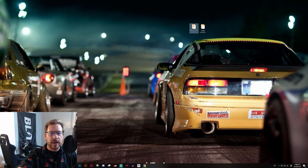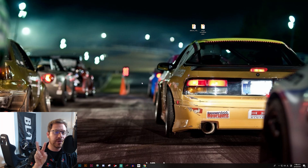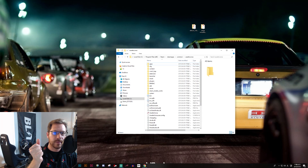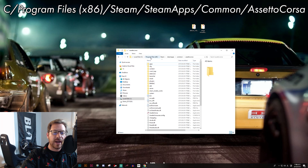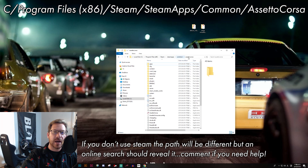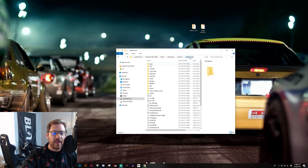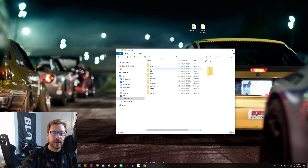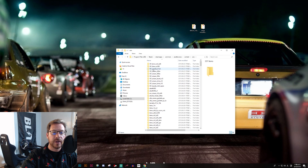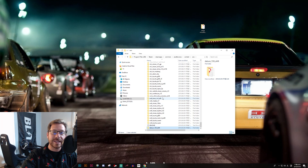Now we're ready to navigate to where on your computer we need to drop these two folders to make them playable in Assetto Corsa. If you're on Steam like me, this is the file path: go through your main drive, Program Files, x86, Steam, SteamApps, Common, and Assetto Corsa. From there, go into the content folder. For your cars, you're going to drop them into the cars folder — so I'll just cut and paste the Datsun 720 in.